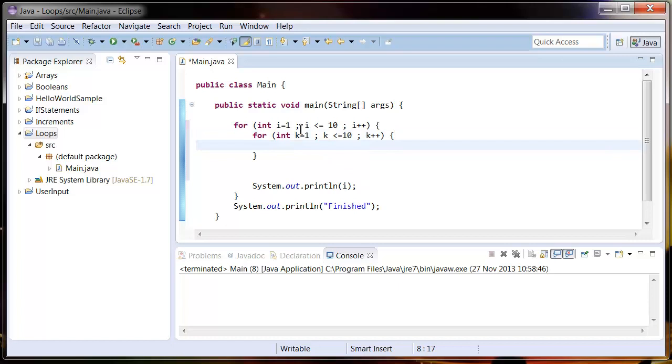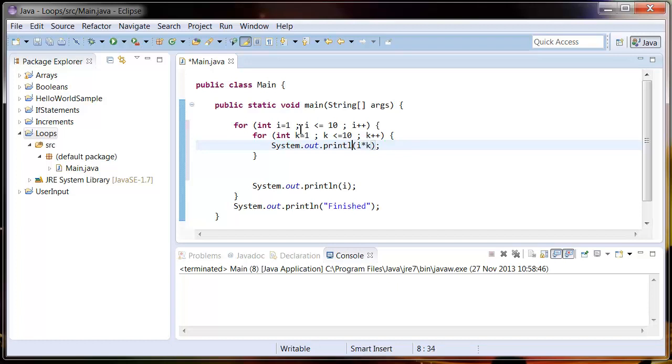Now we're just going to output to the screen what i times k is. So System.out i times k times k, and what we're going to do here is we want this i times k to print out on the same line.